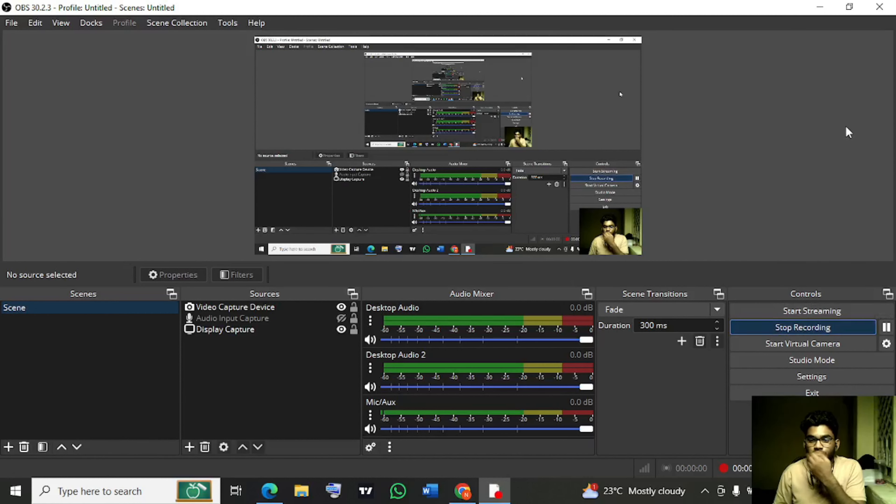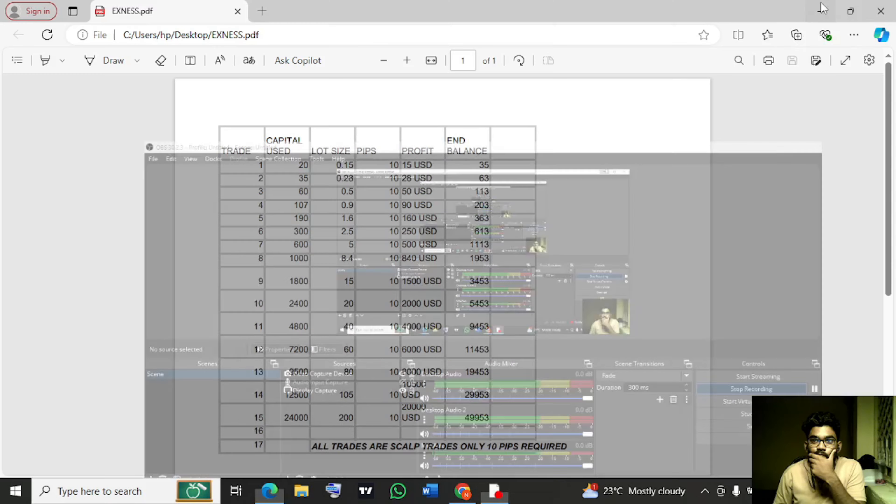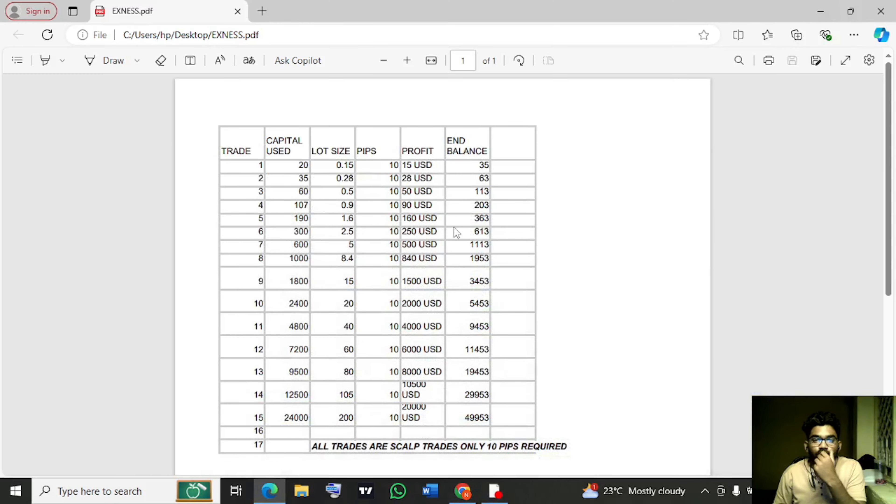Welcome back guys, so this is a kind of series in which I am going to convert this $20.